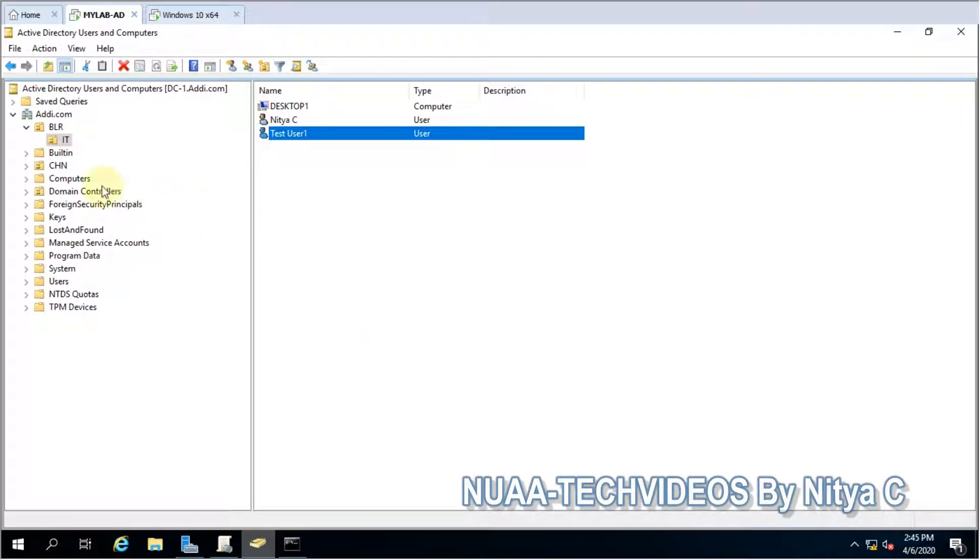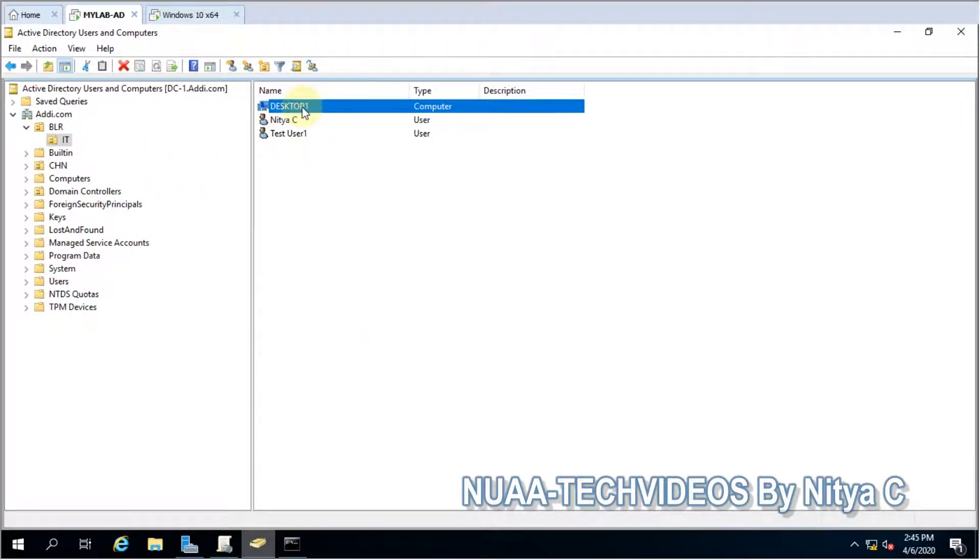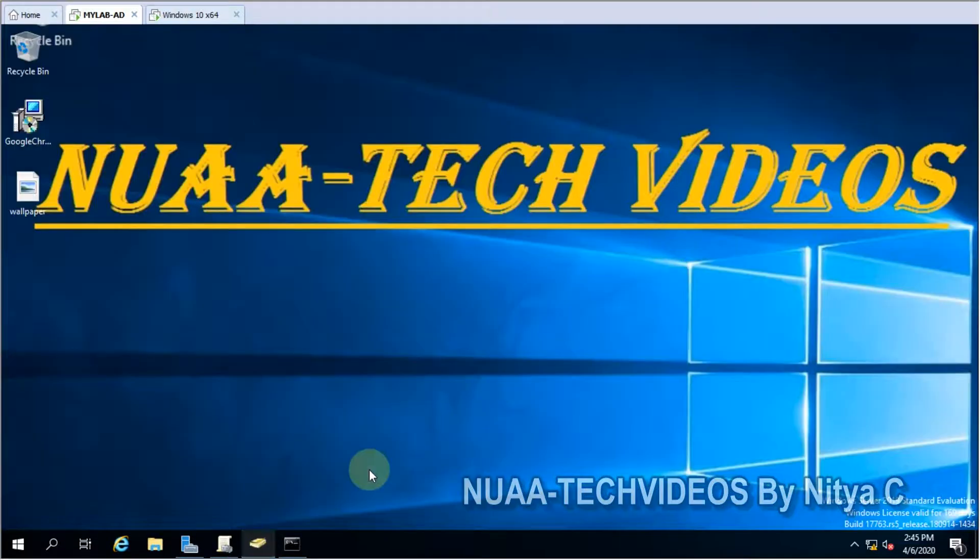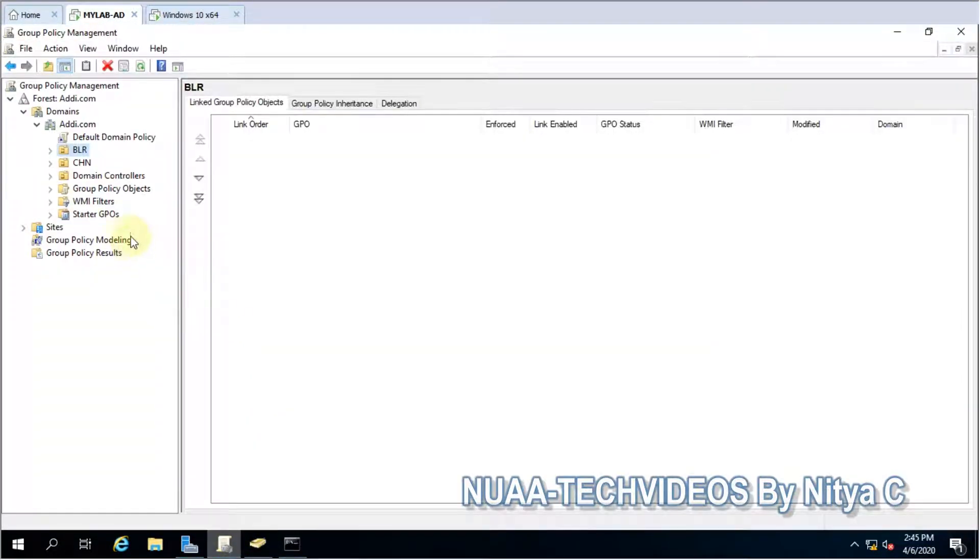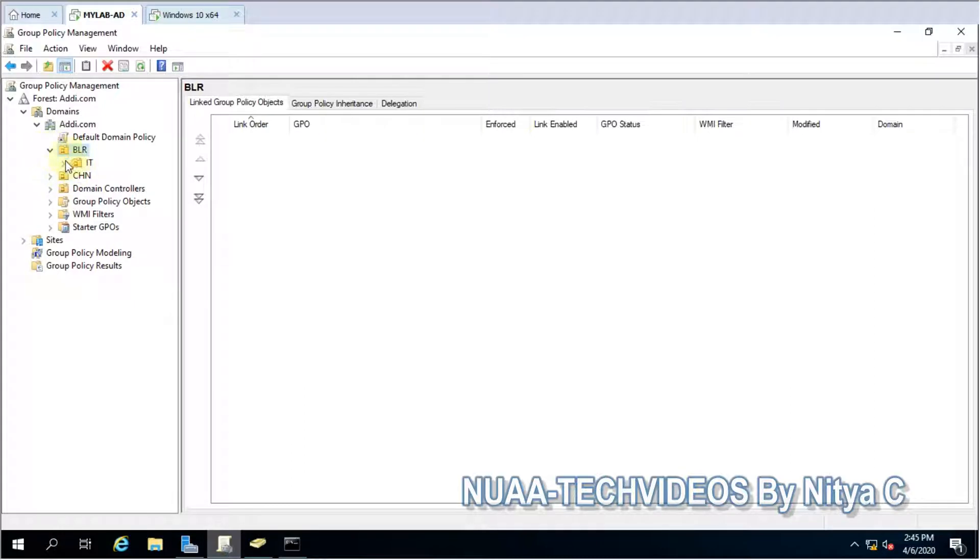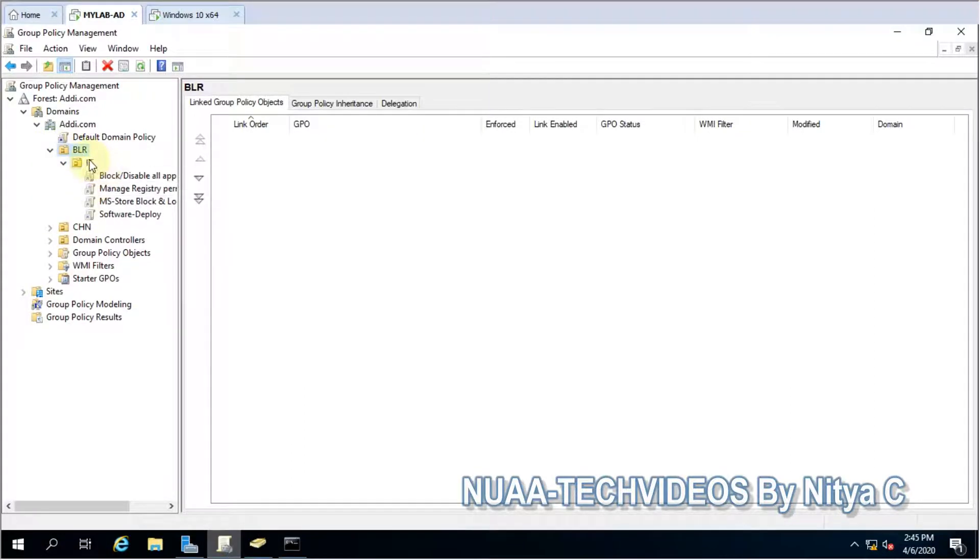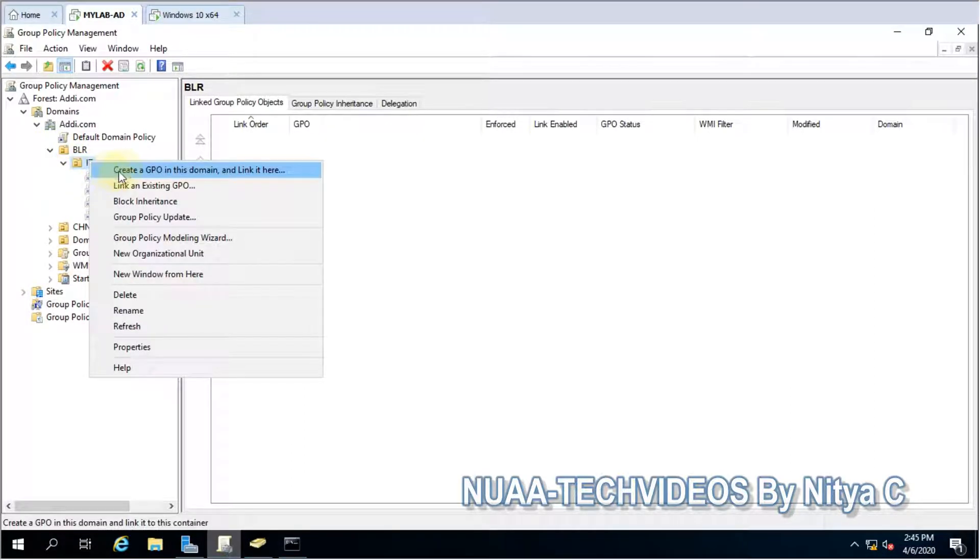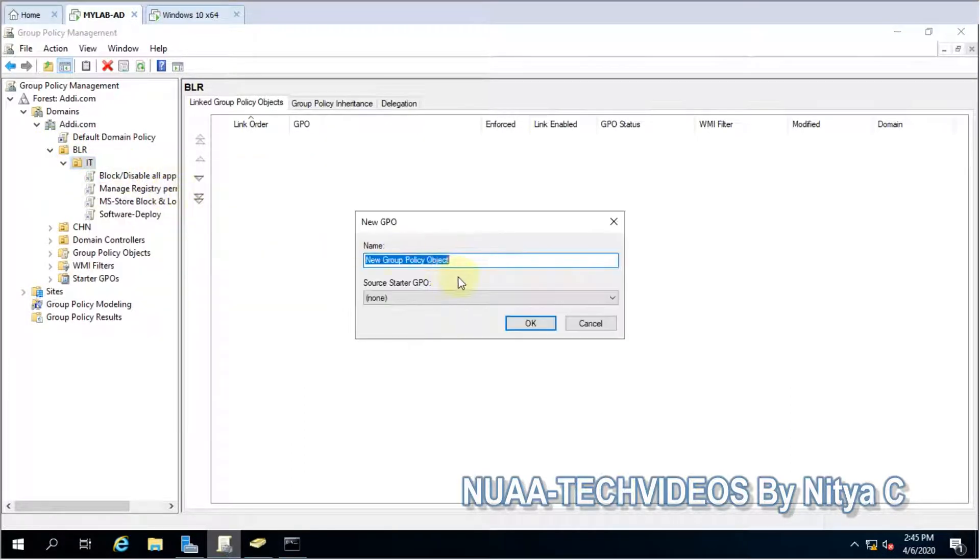Let me show you I have one demo computer here in IT OU. Let me open Group Policy Management Console. Let's go to the path and create a new policy: disable services.